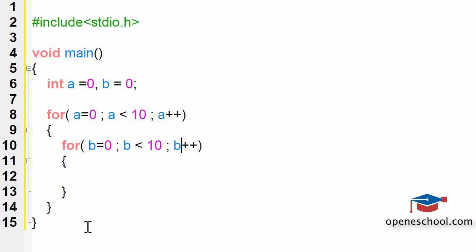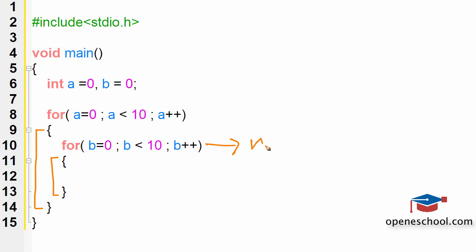So now what we have done is we have created a loop inside a loop. So this is the outer loop over here and this is the inner loop. This inner loop is what we call as the nested loop. It's called the nested loop because it has been created inside another loop.